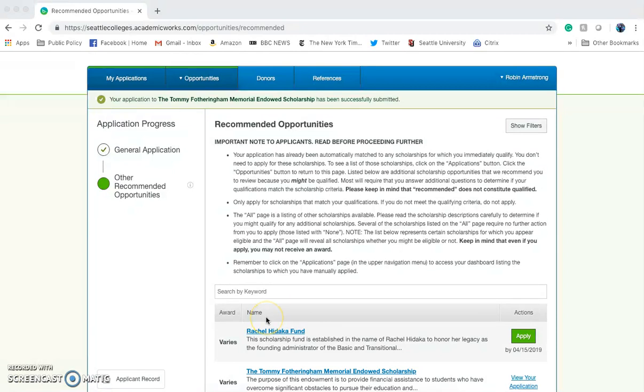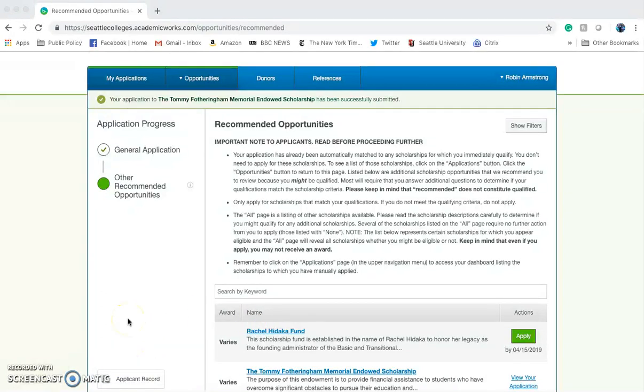Remember, after you finished your general application, you were automatically matched to other scholarships in which you immediately qualified. Unfortunately, you won't get to browse these scholarships until after they are awarded.